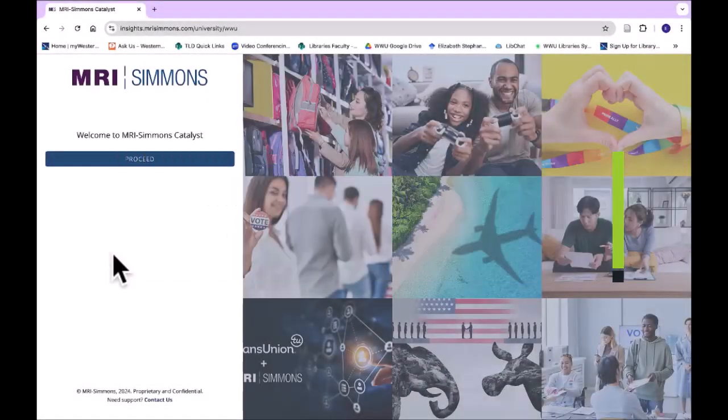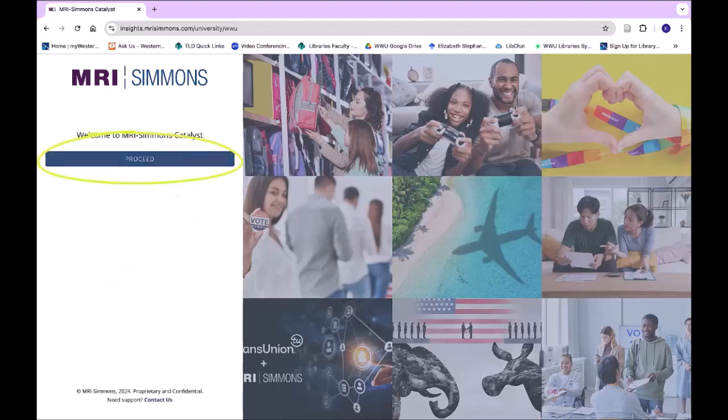This is a video on how to use Simmons Catalyst. When you go into Simmons, you're going to come to this screen. You want to go ahead and click on Proceed.